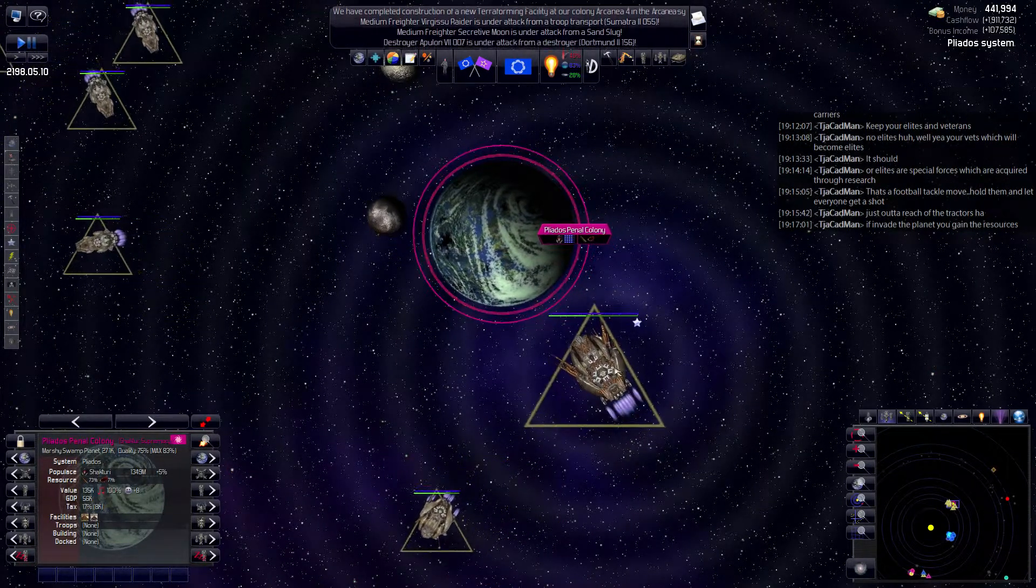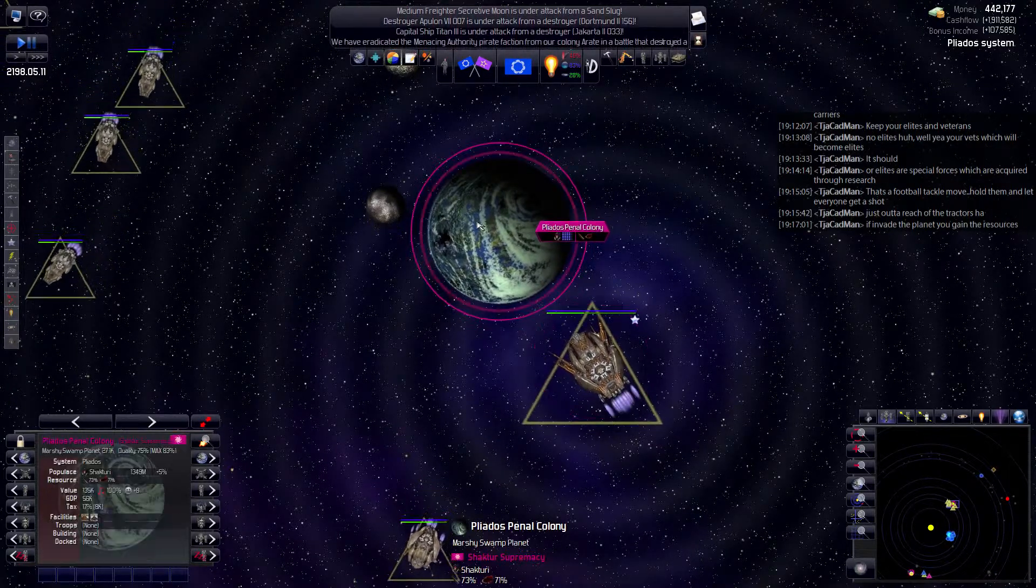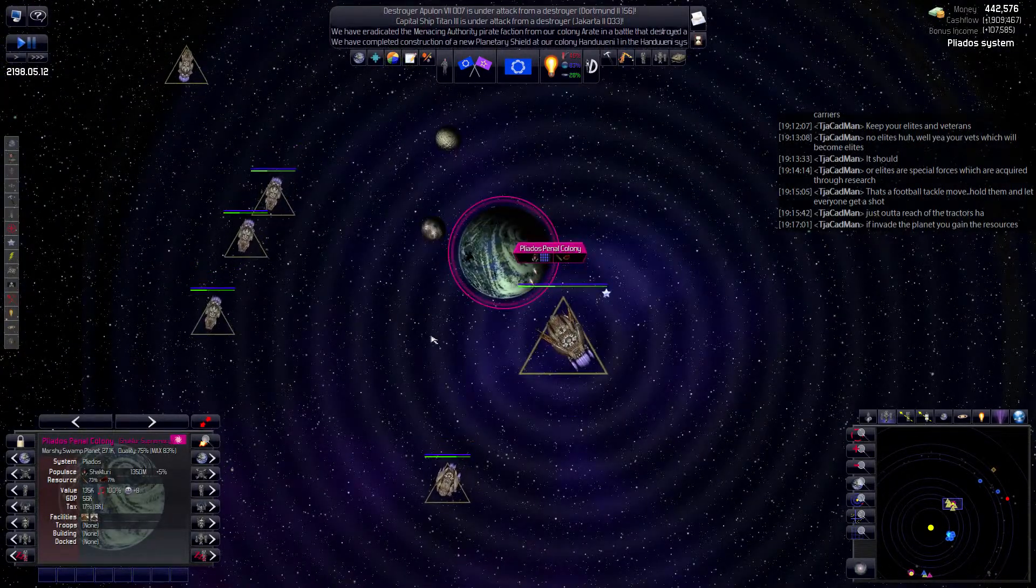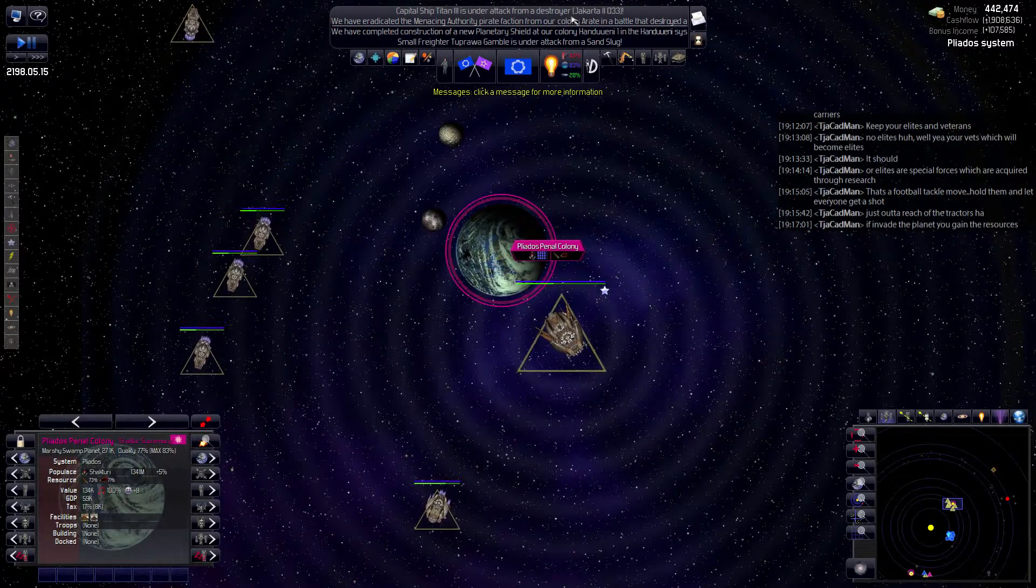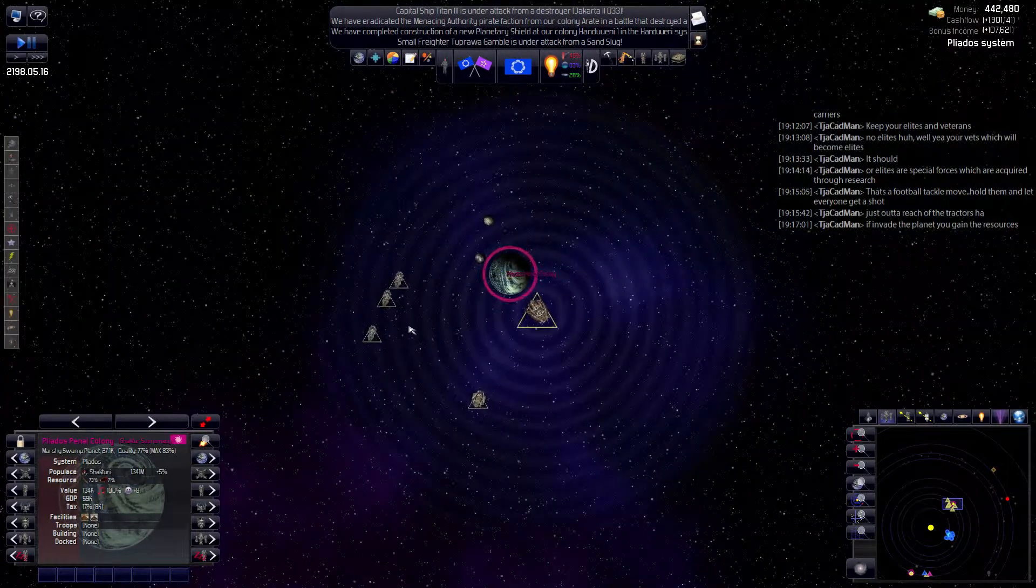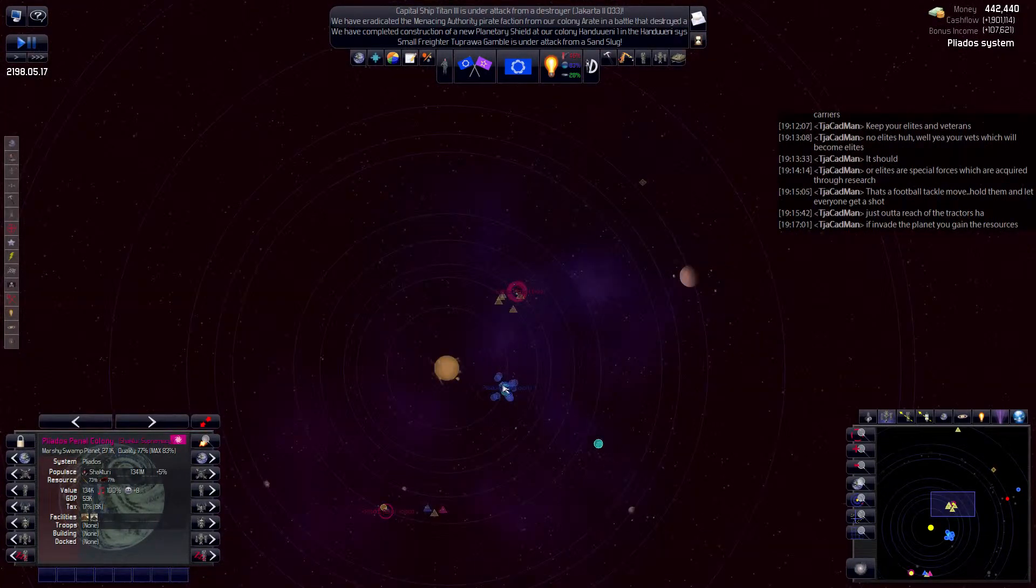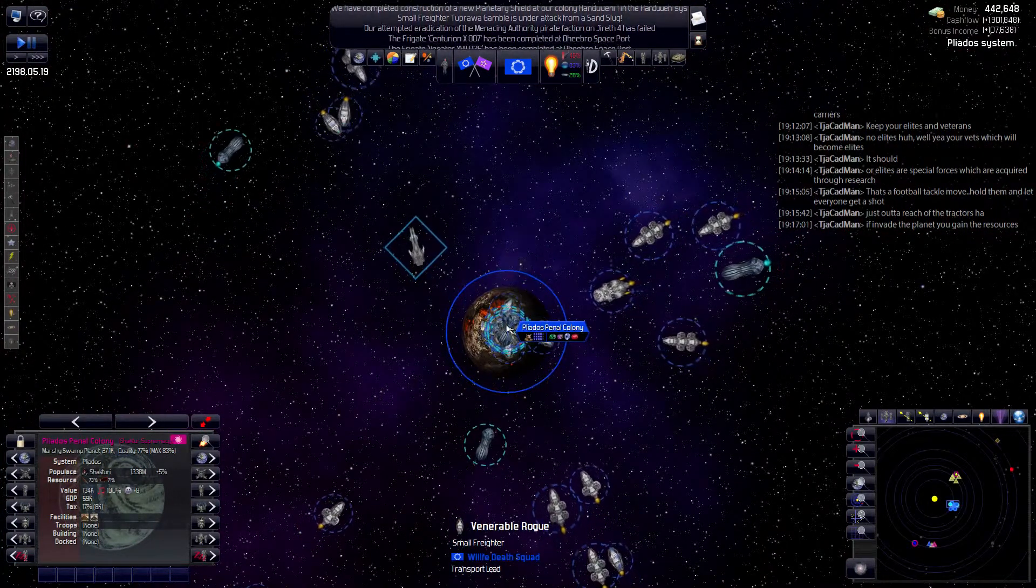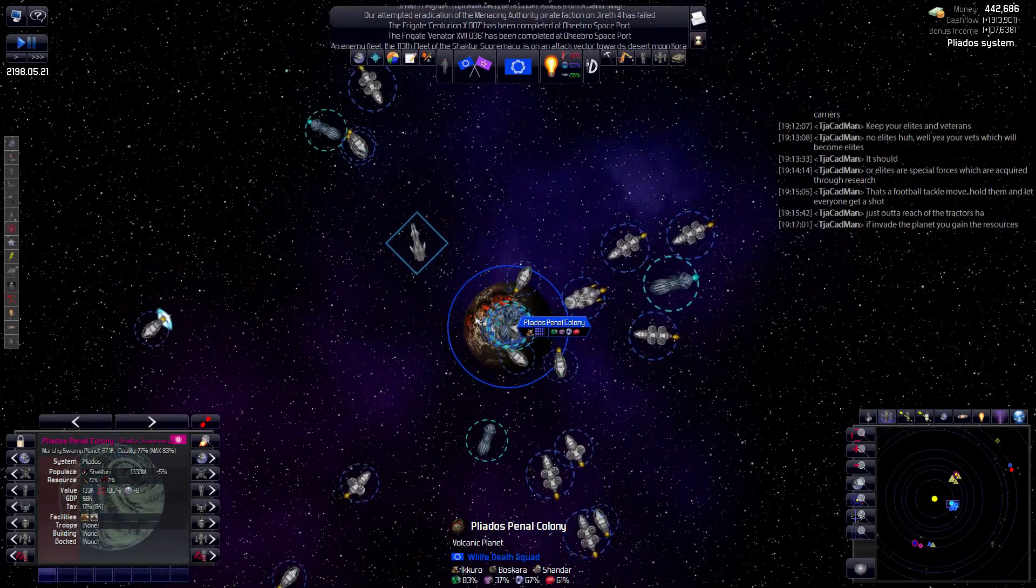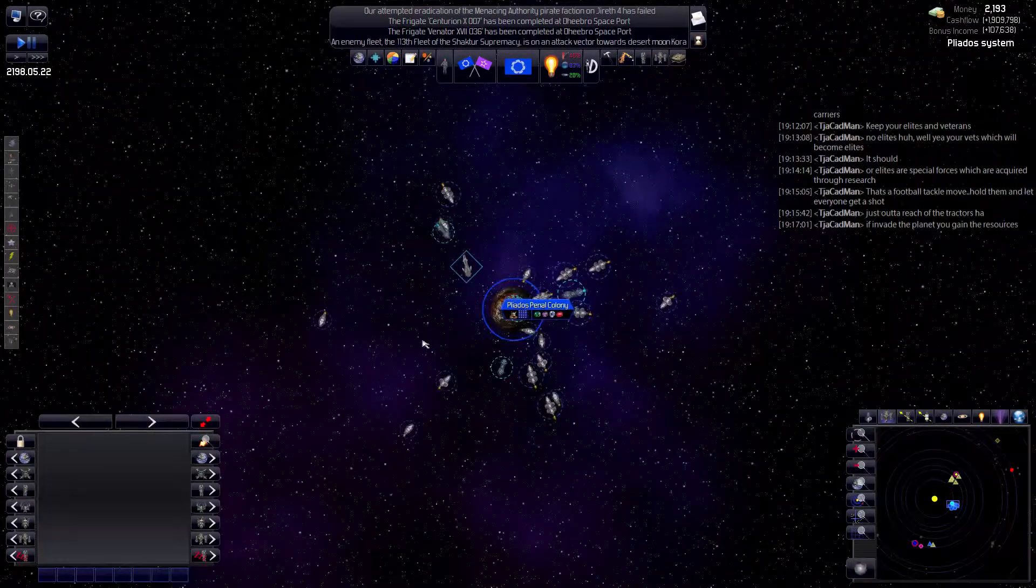I'm not in charge of these ships. Yay! We've eradicated the Menacing Authority pirate faction. On our base, or on our whatever. What is this? Oh right. These are... Right, I own this. Yay!